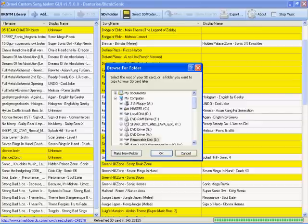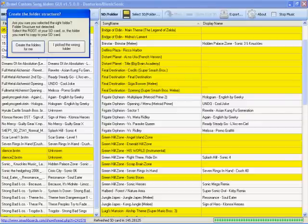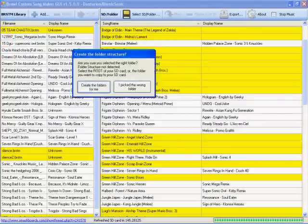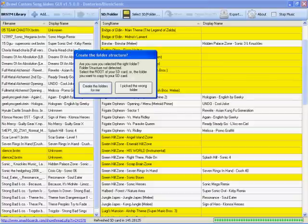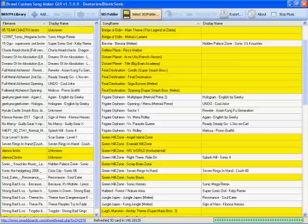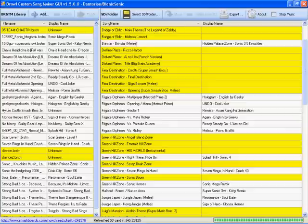Or I think if you click on some spot, it'll just say are you sure you selected the right folder, folder structure not detected, select the root of your SD Card or the folder you want to copy to your SD Card. So create the folders for me. I picked the wrong folder. So you can tell it to create the folders for you if you want.